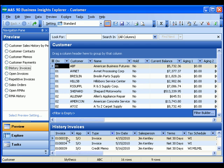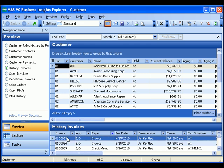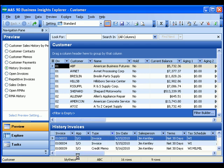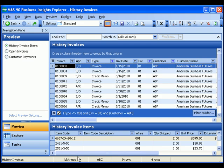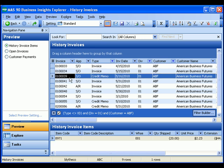If I would like more information about those historical invoices, I can highlight them, right click, and drill into the preview. Now the historical invoices are in the main grid, and the items that are on each of those invoices is displayed in the second grid.